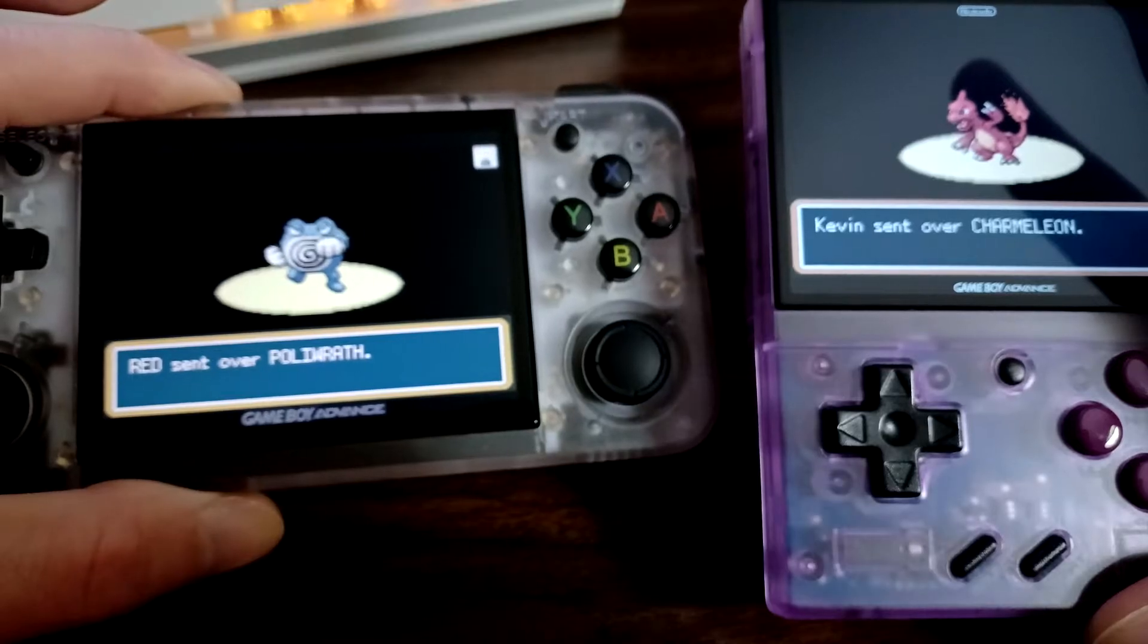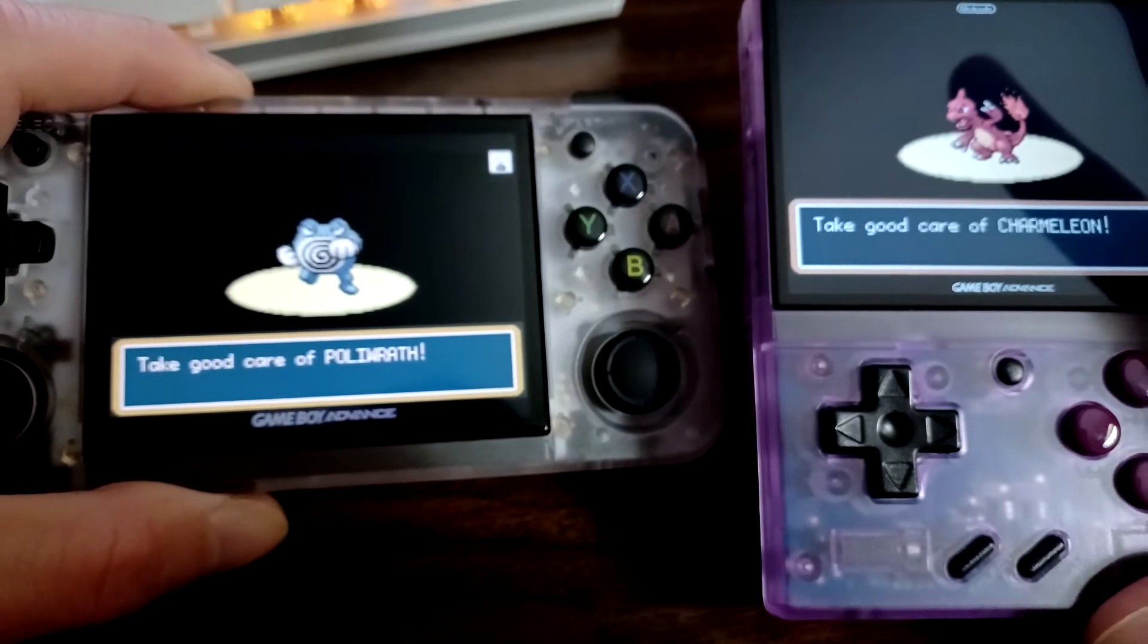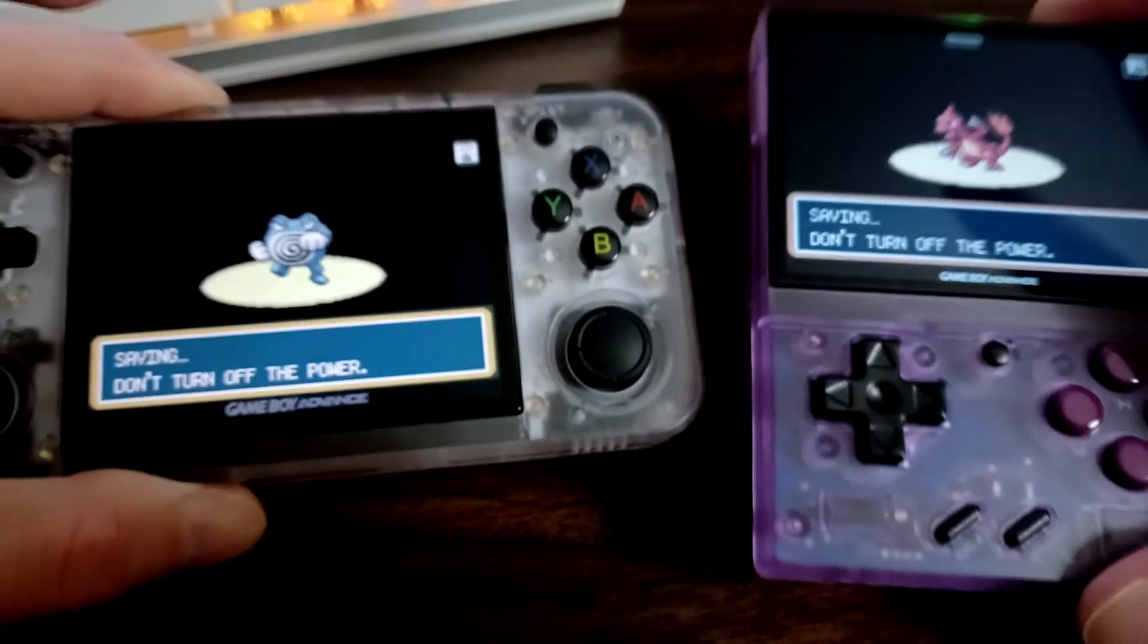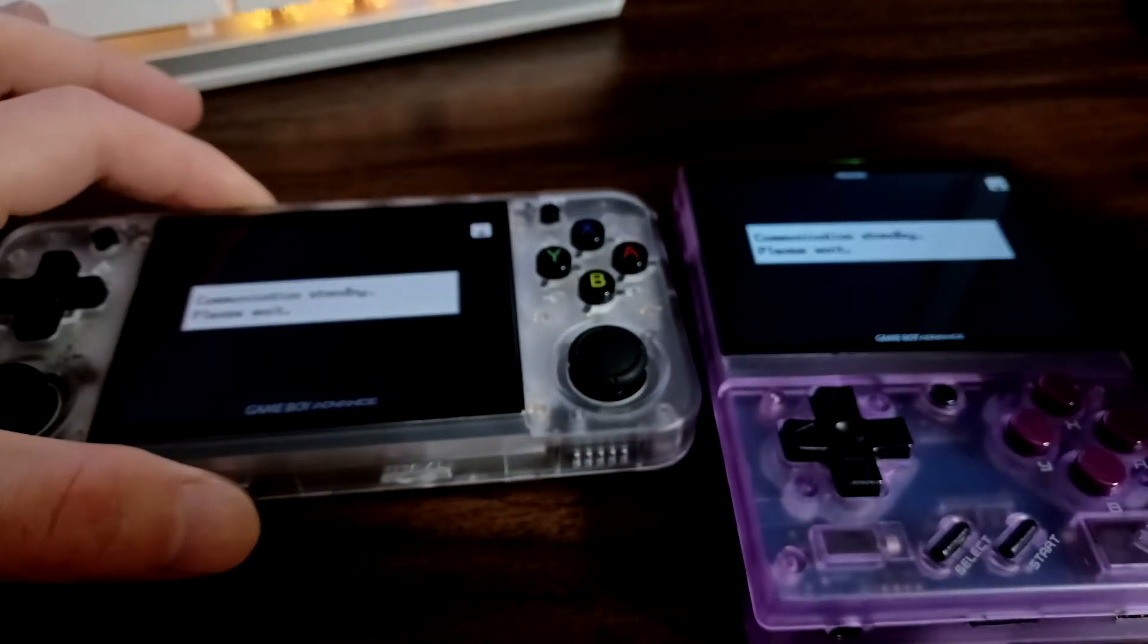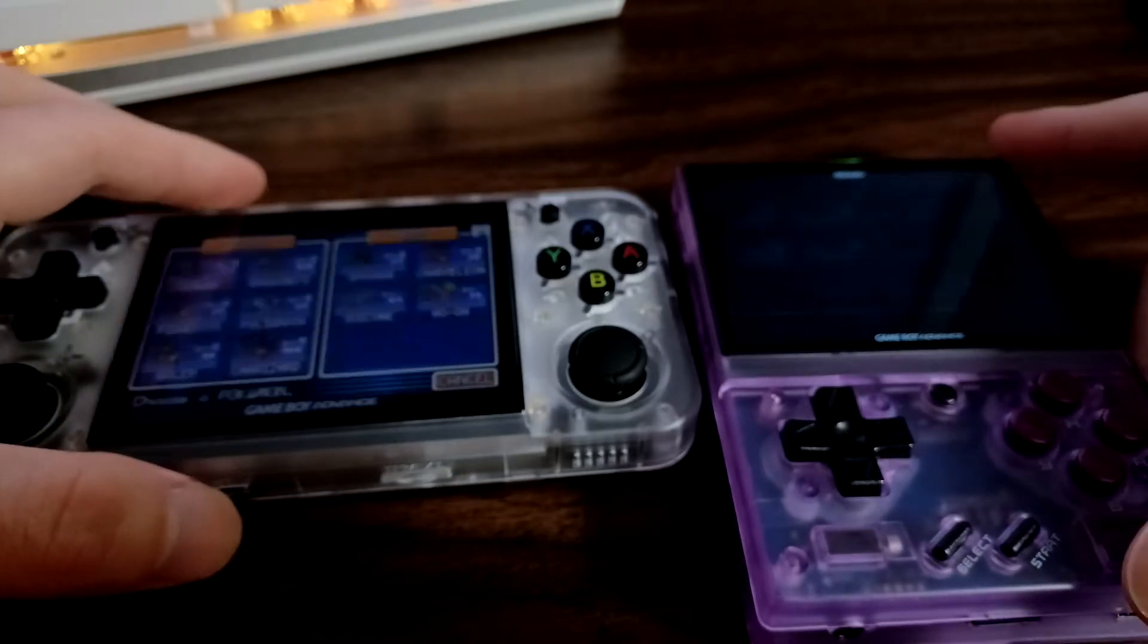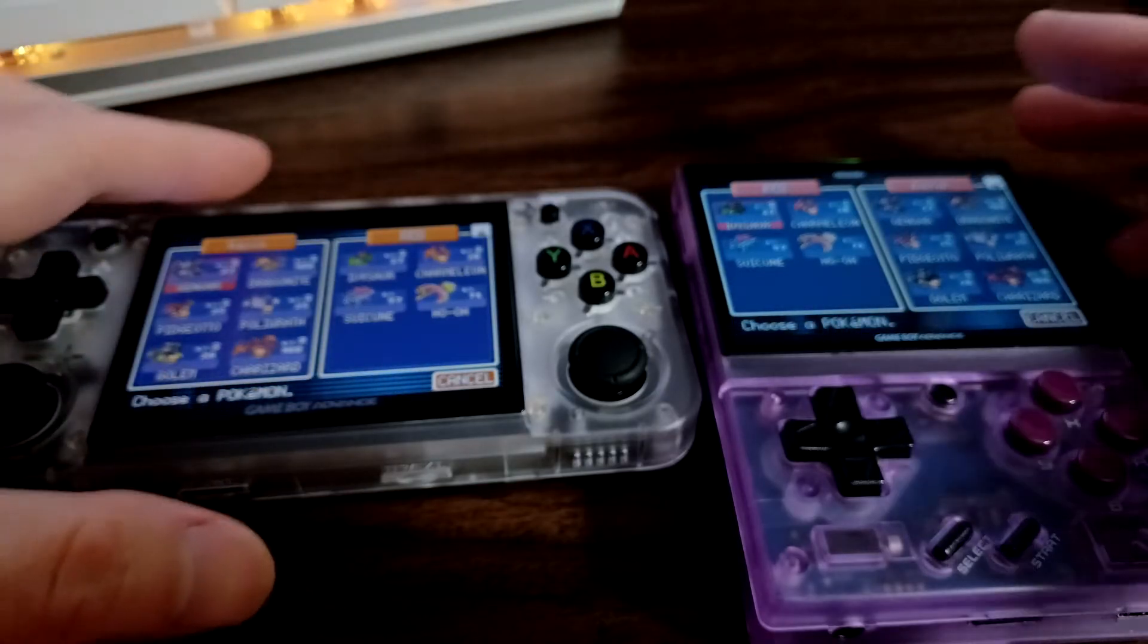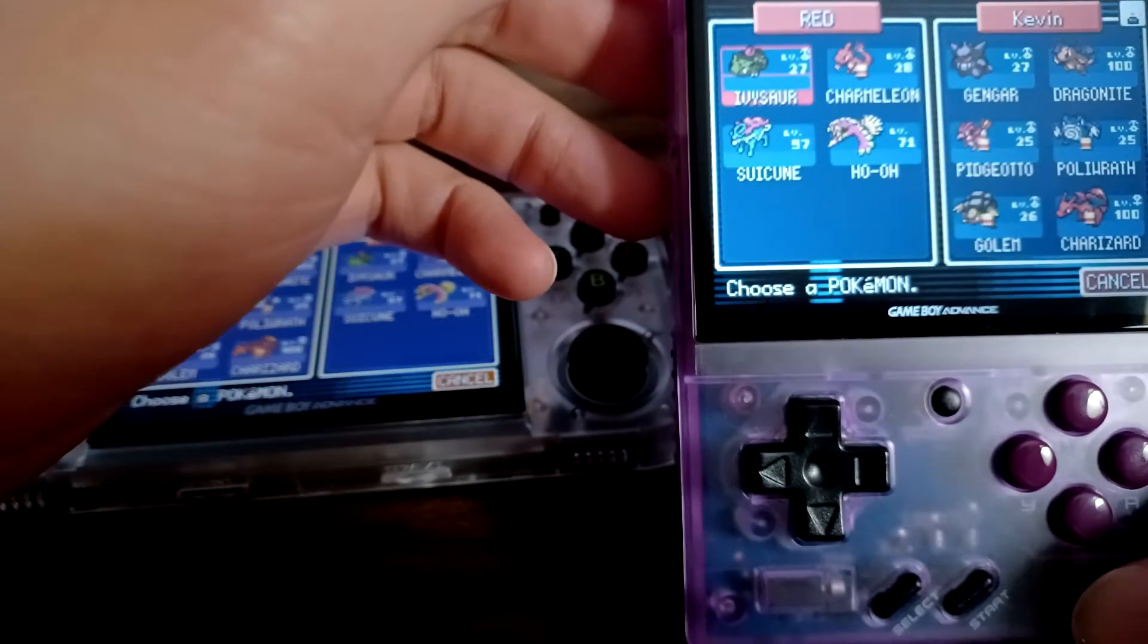As you can see the trade went successfully. I am connected on a hotspot on 2.4 gigahertz on my phone and these two devices are connected to that. The reason why I'm using a hotspot is my Miyoo Mini Plus is very finicky when it comes to connecting to a network. I already have a guide on how to set up the Miyoo Mini Plus, so if you're interested in that I'll leave a link in the comment and description below.